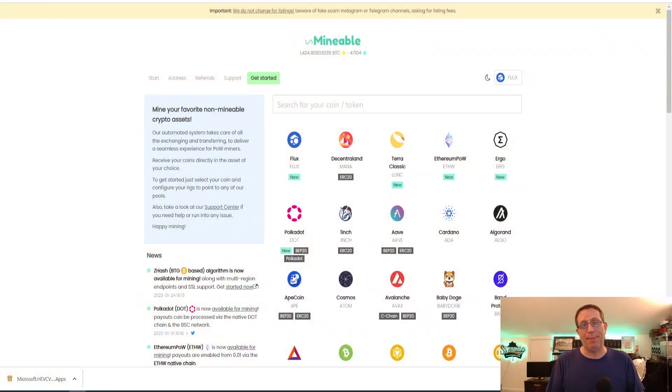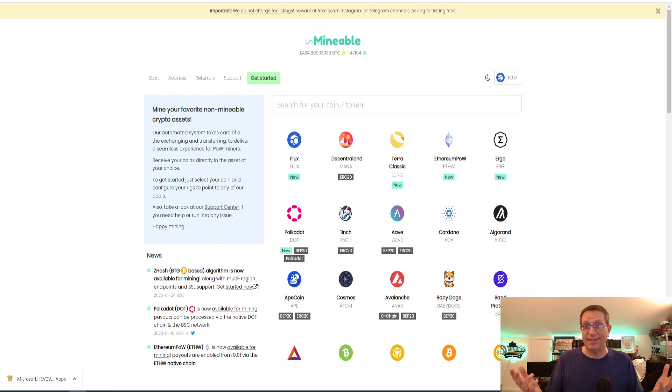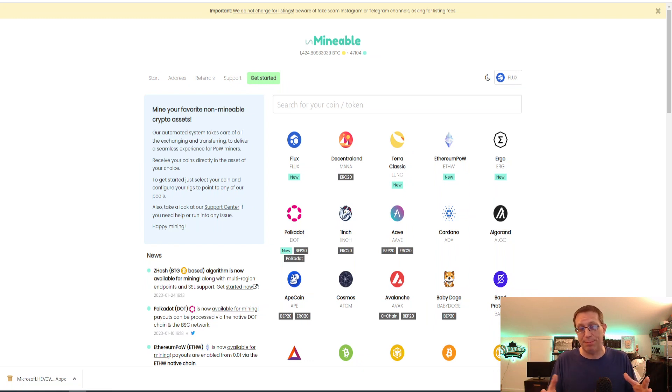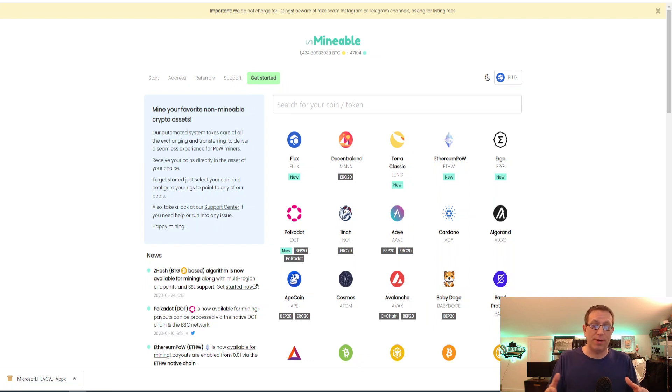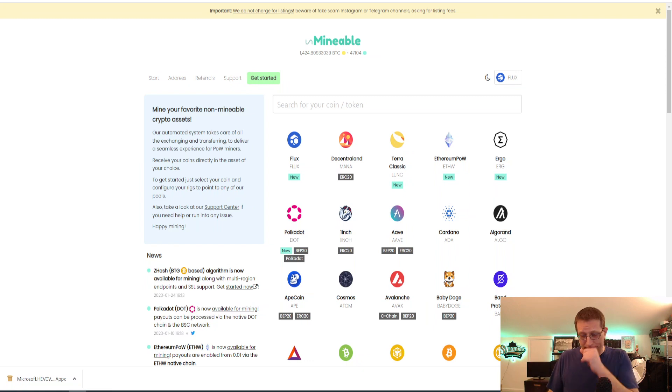So first things first, Unminable. What is it and how does it work? Briefly, it's kind of like NiceHash. What it does is that it takes whatever device you're using. Today we're using the L3 Plus, so it's going to be using the script algorithm, and it mines the most profitable coins or tokens. Probably Merge Mining, Litecoin and Dogecoin.